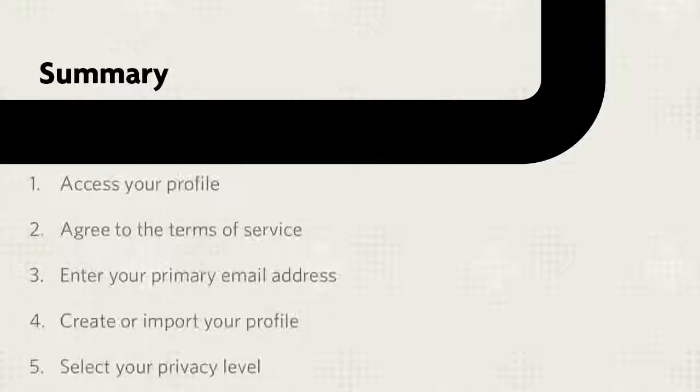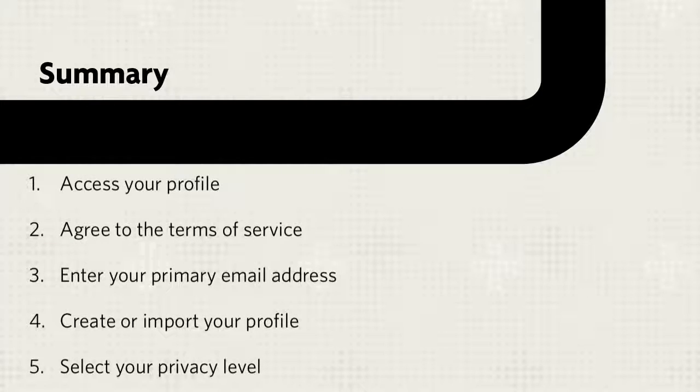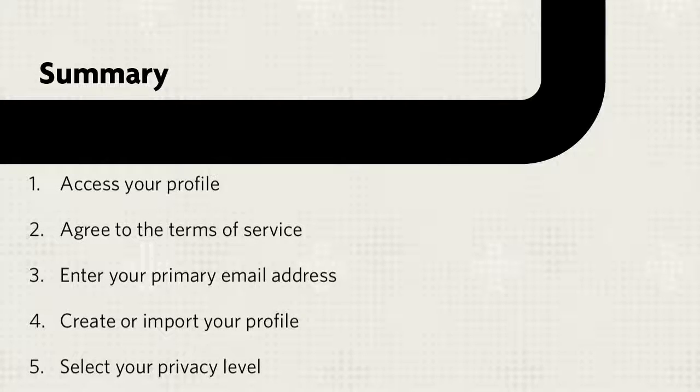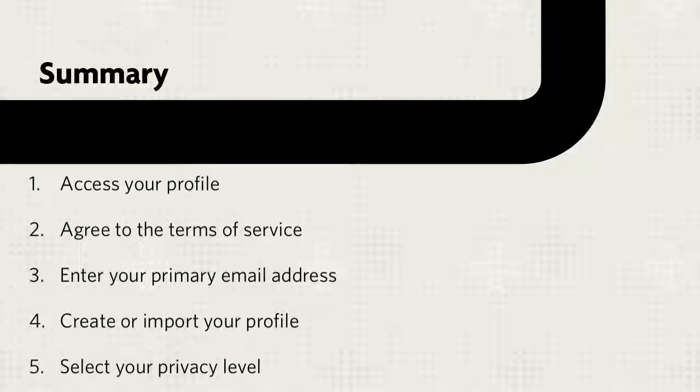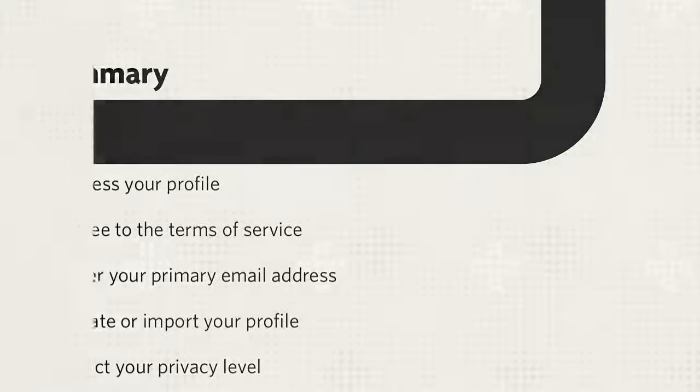Let's review. First, access your profile from the Global Navigation menu and agree to the Terms of Service. Next, enter your primary email address, create or import your profile, and then select your level of privacy.